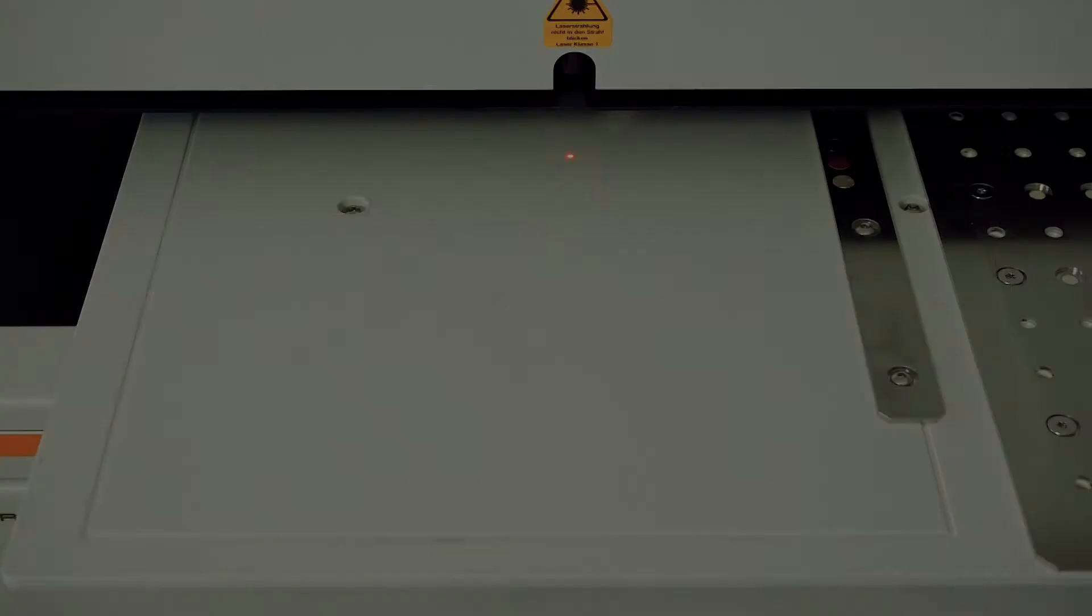Thus, we also achieve a very high measuring speed. Automated measurements are easily performed using the pattern recognition.